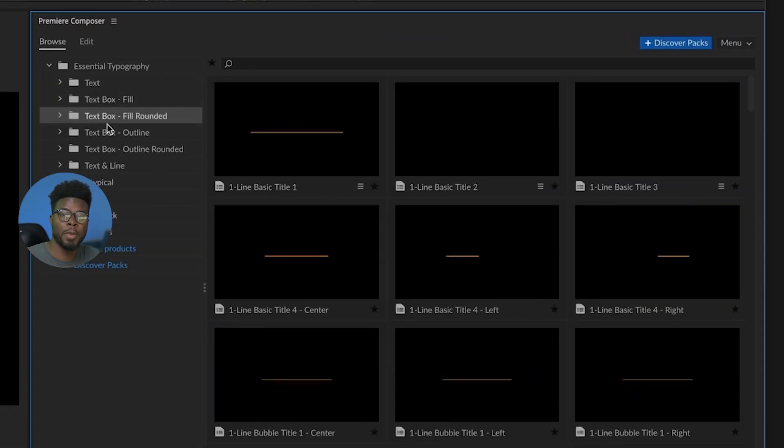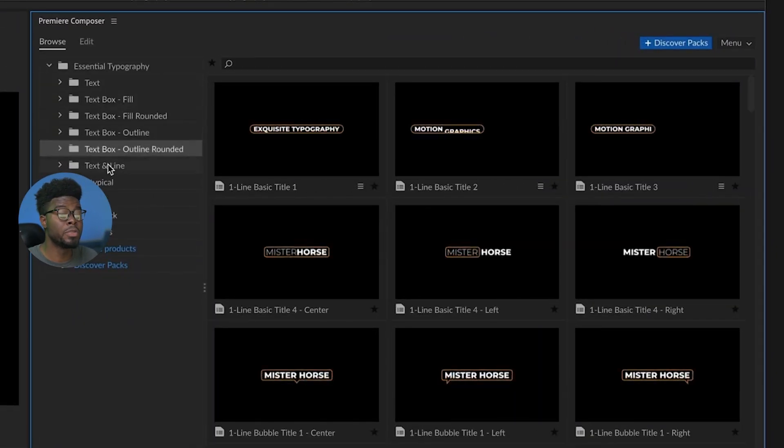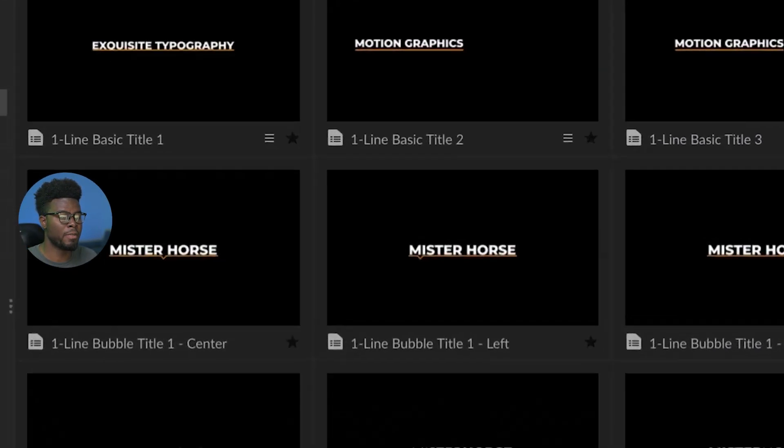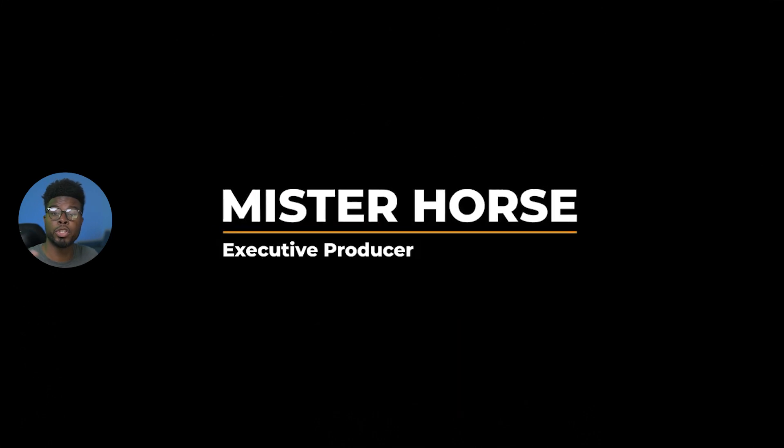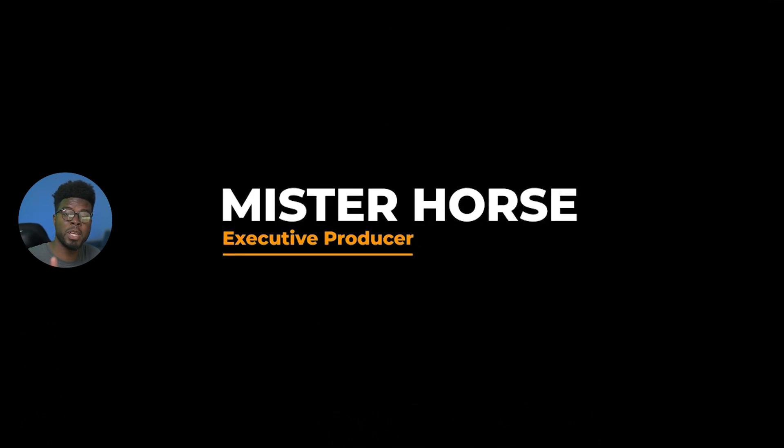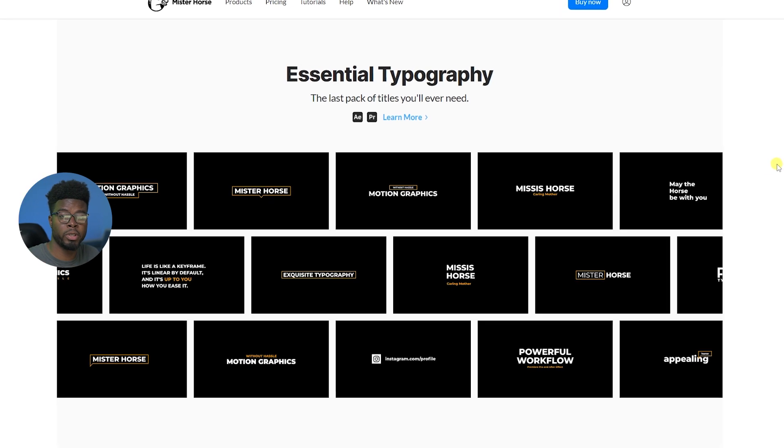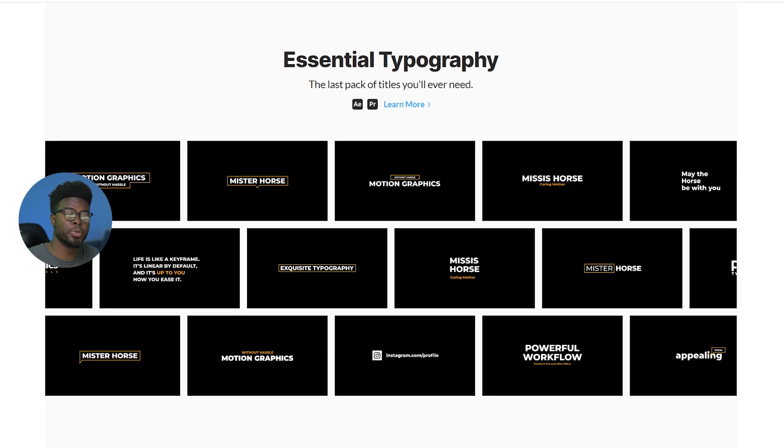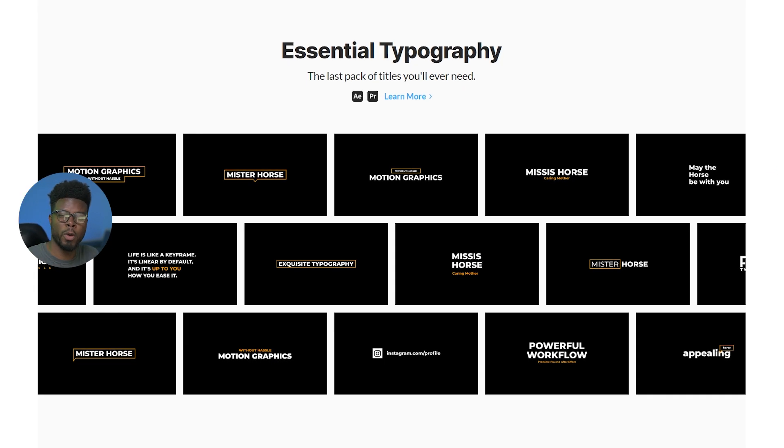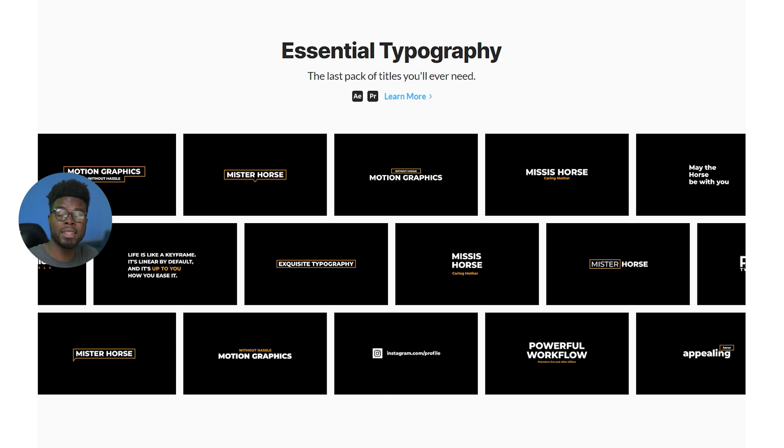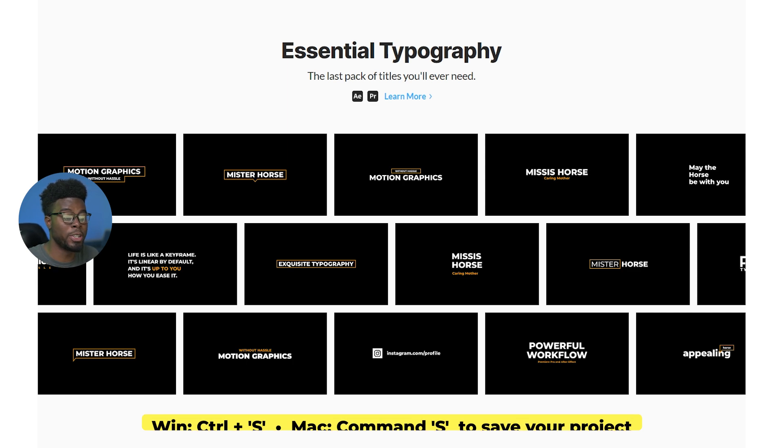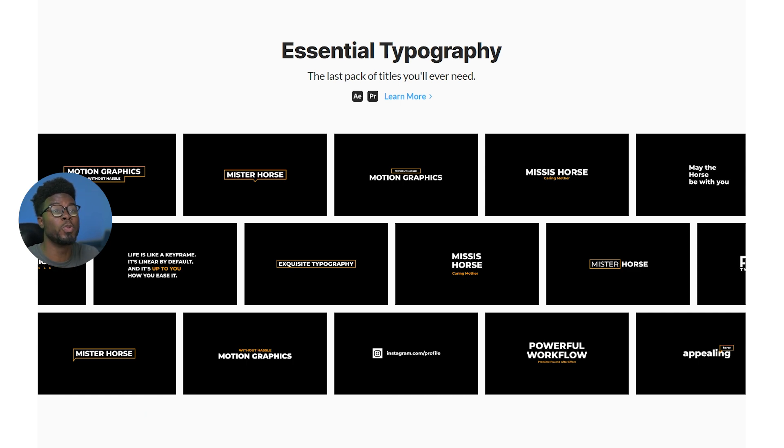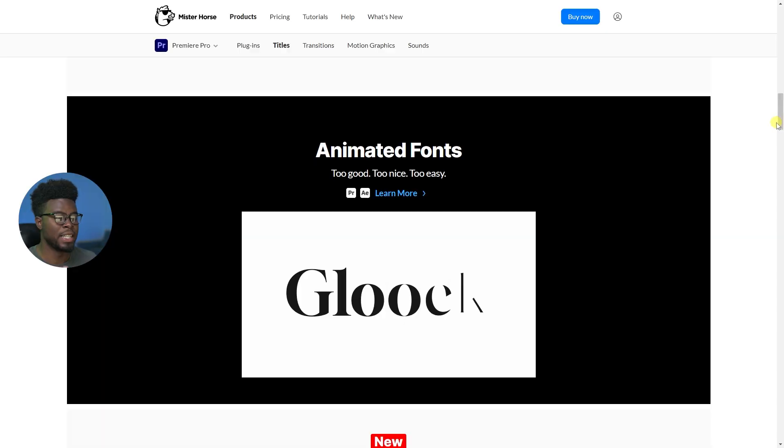They also have typography. I've used these in my videos as well to show the shortcuts for when I'm making Photoshop tutorials or Premiere Pro tutorials. When I want to pop up the shortcuts on screen to say control and S to save, I use Mr. Horse to pop that up on the screen. So I actually use it more often than I've spoken about. And I can't possibly show you everything in this one video because they have so many resources for you guys.